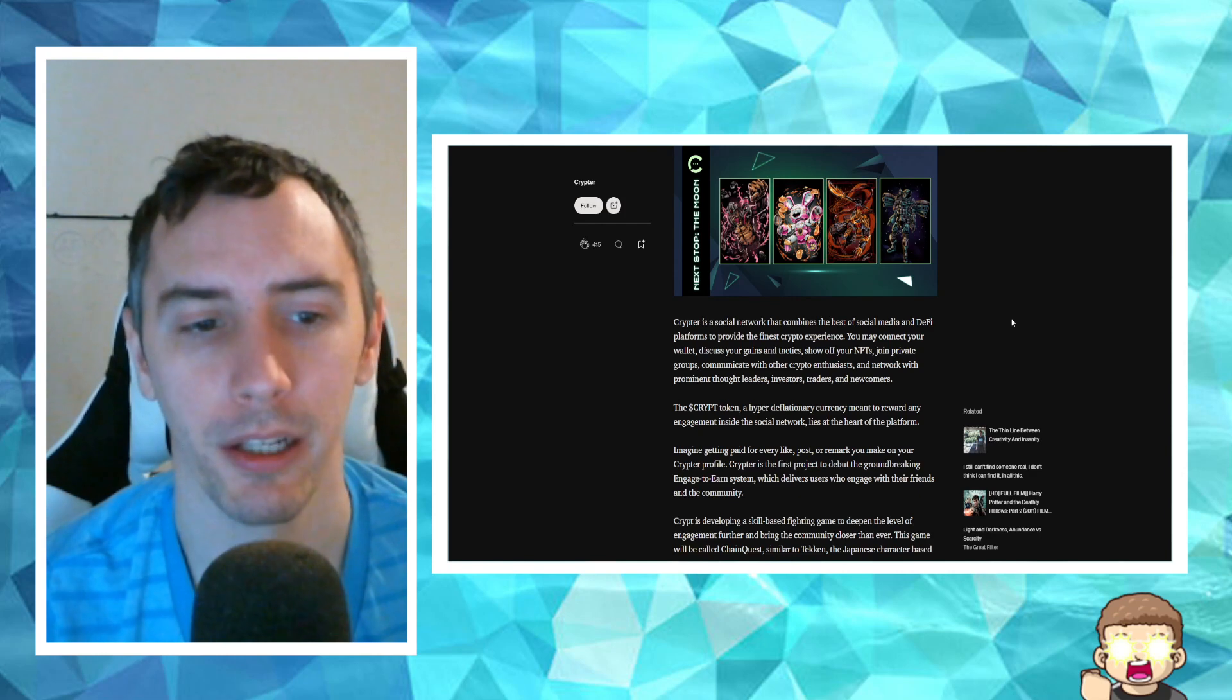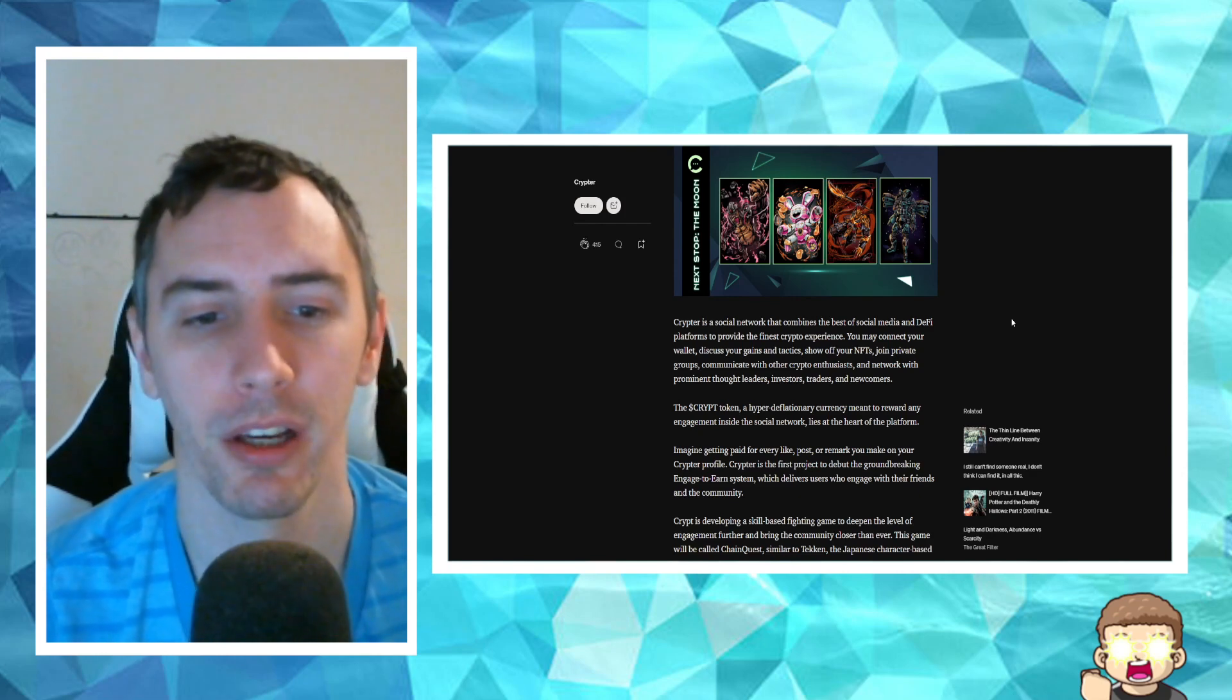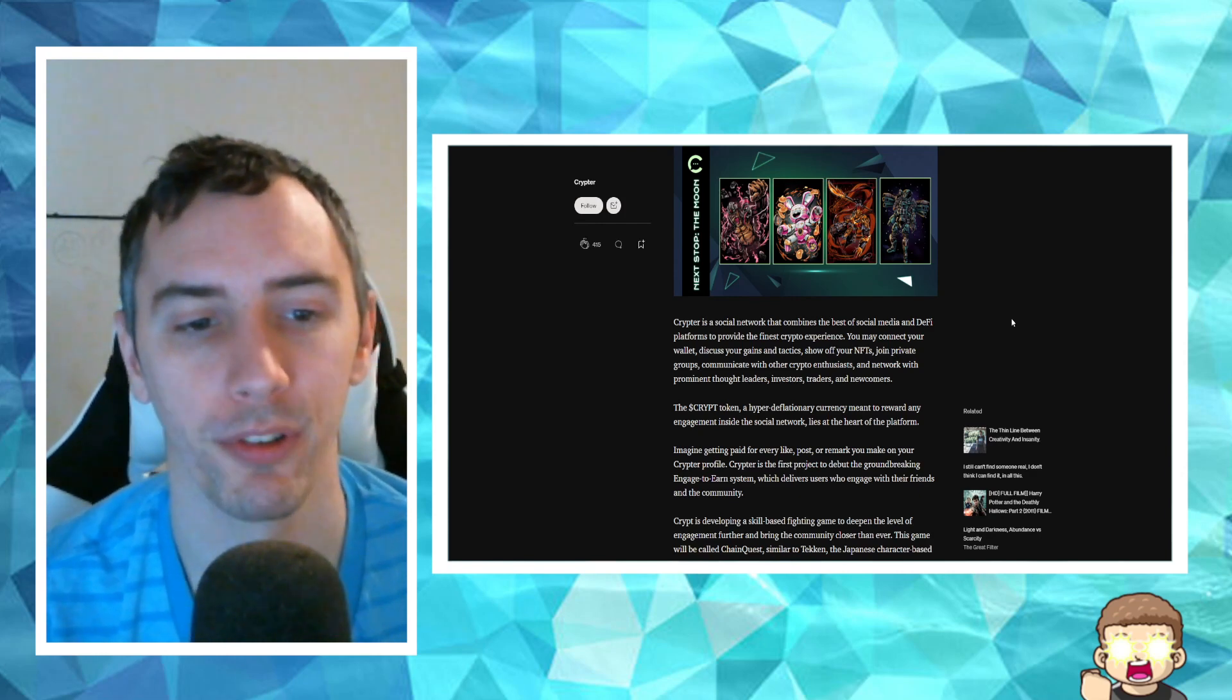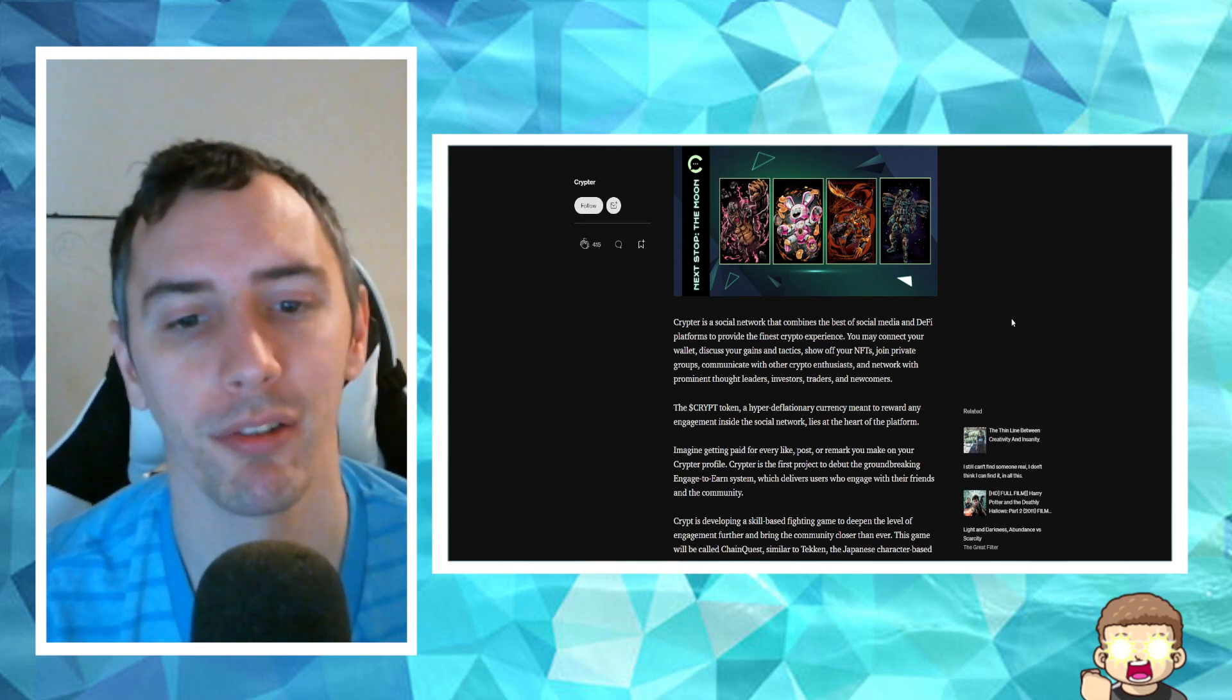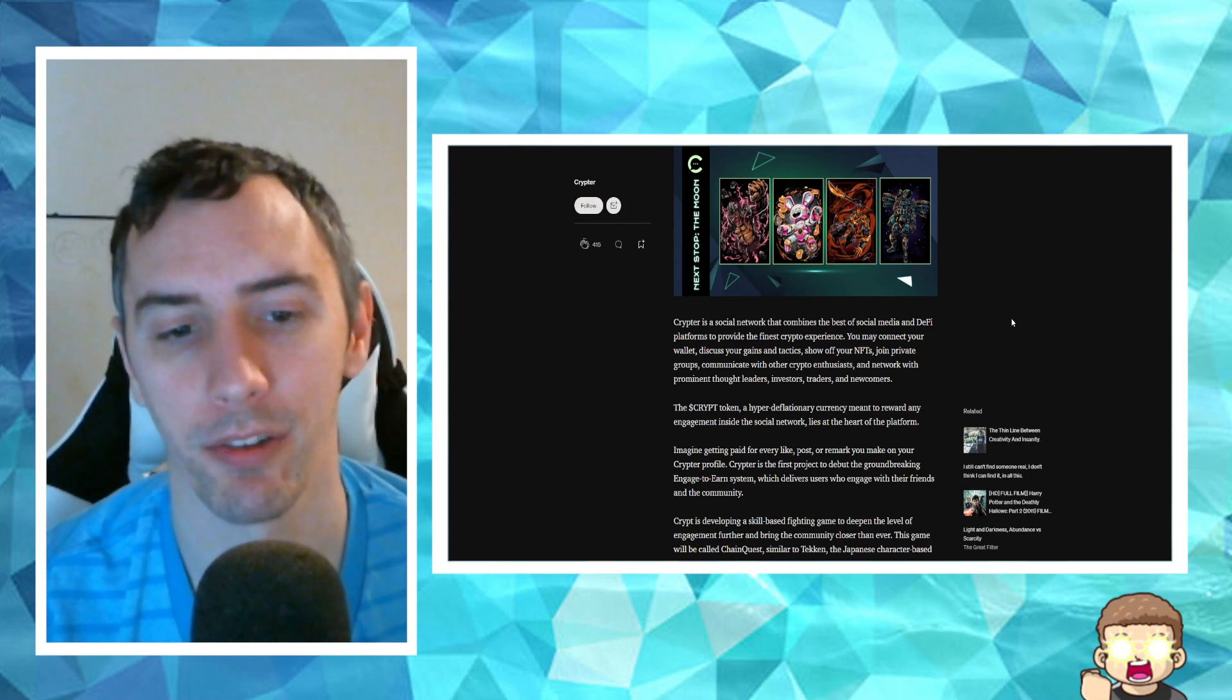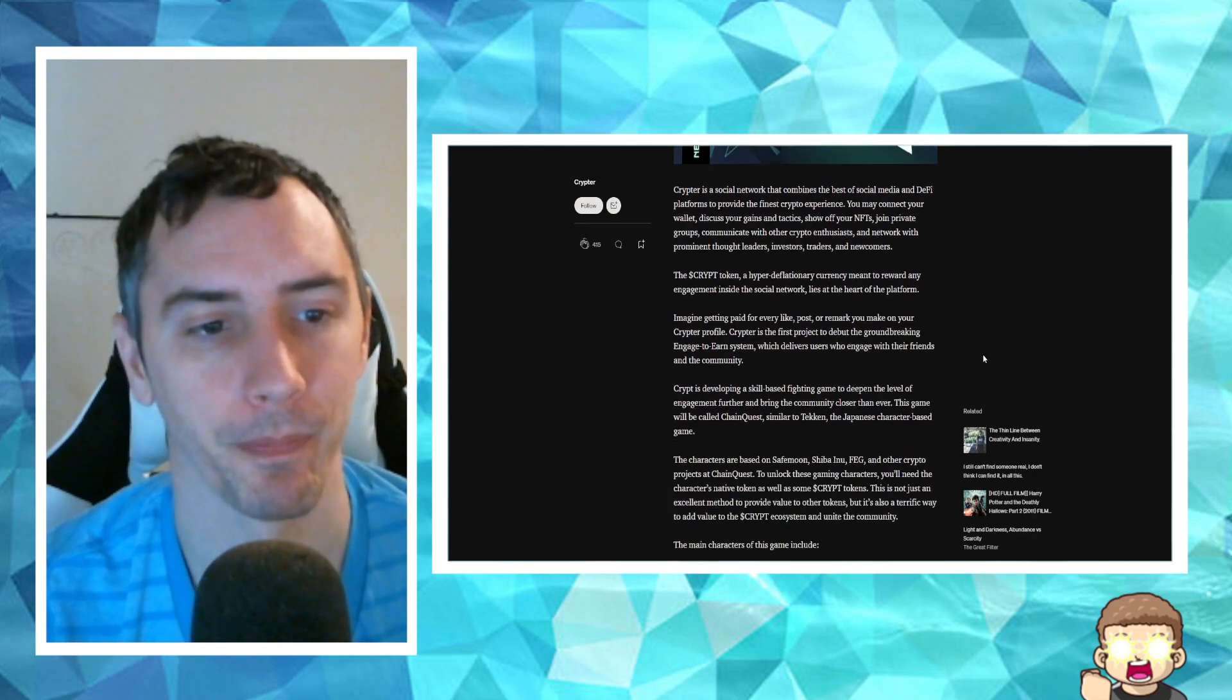You may connect your wallet, discuss your gains and tactics, show off your NFTs, join private groups, communicate with other crypto enthusiasts, and network with prominent thought leaders, investors, traders, and newcomers.